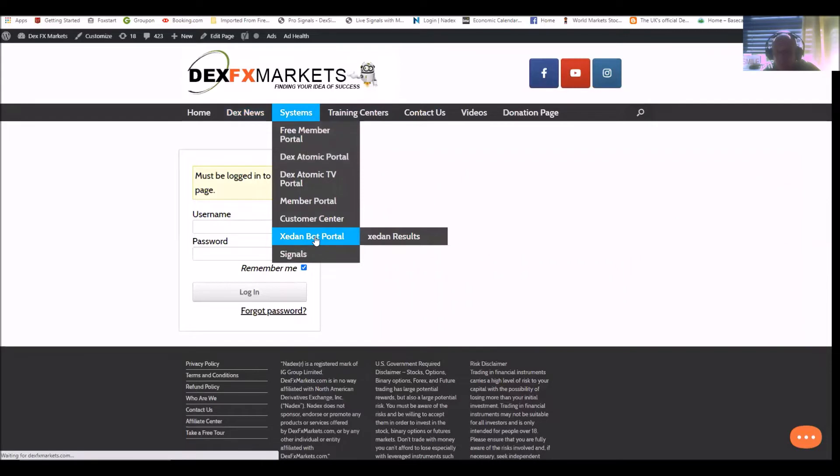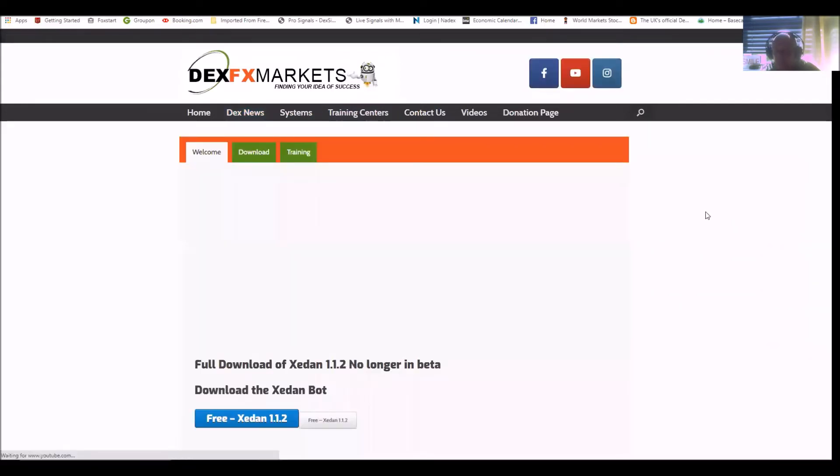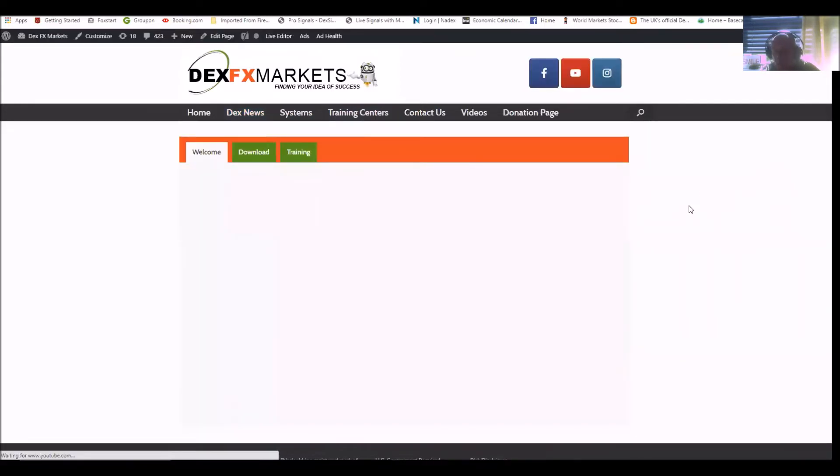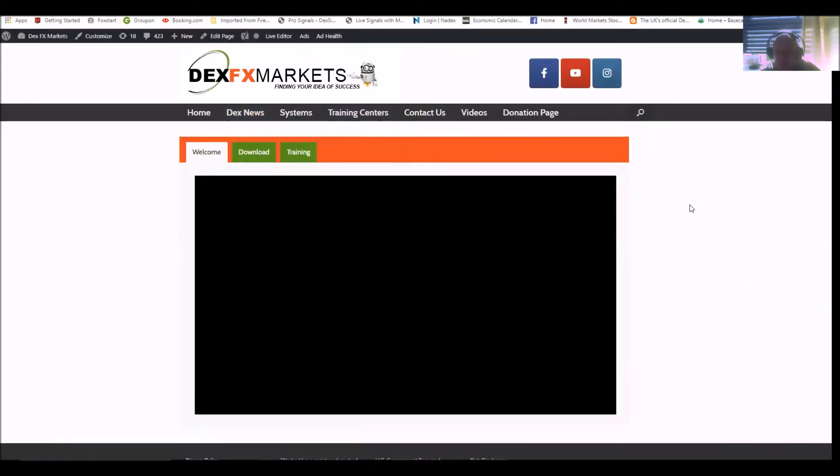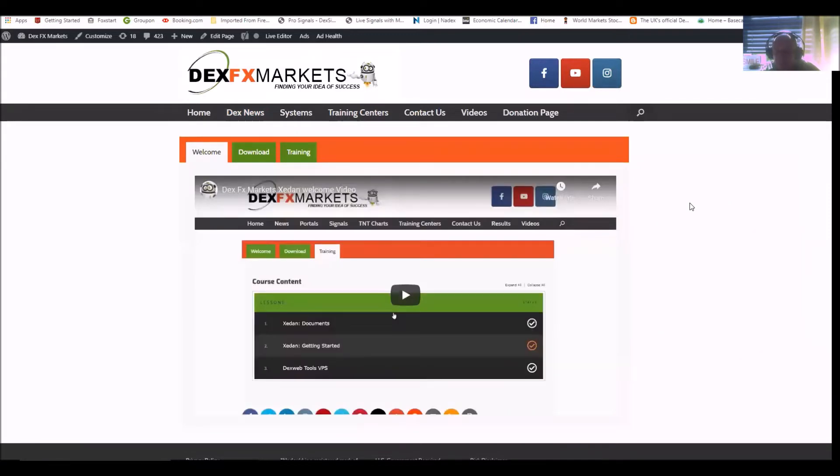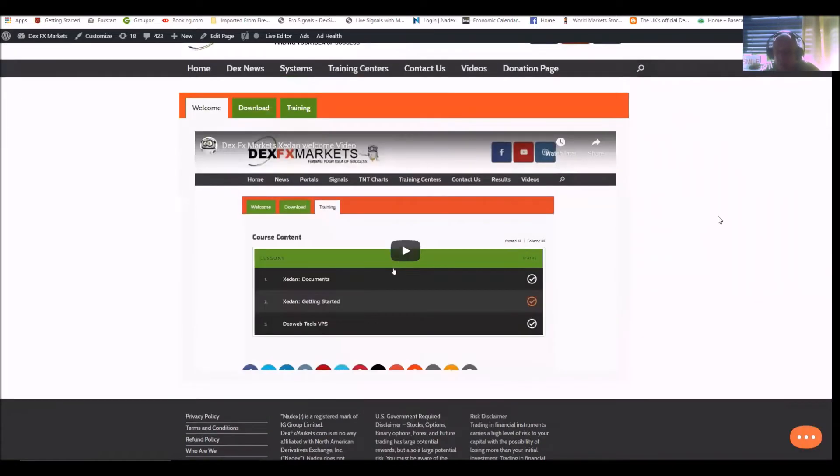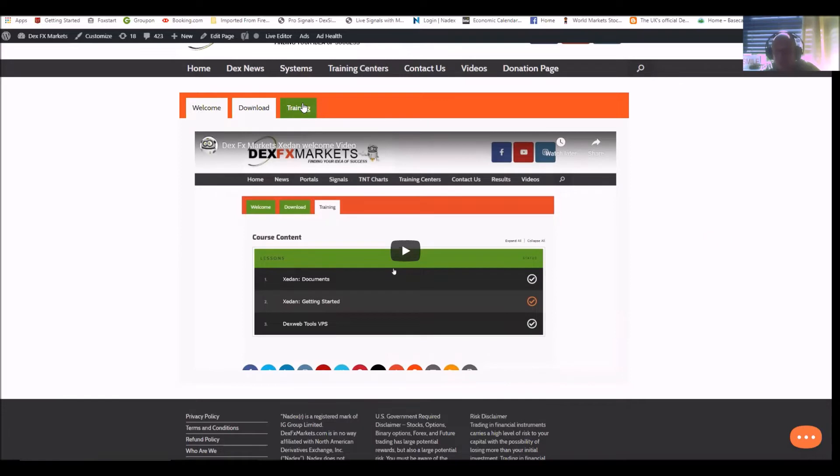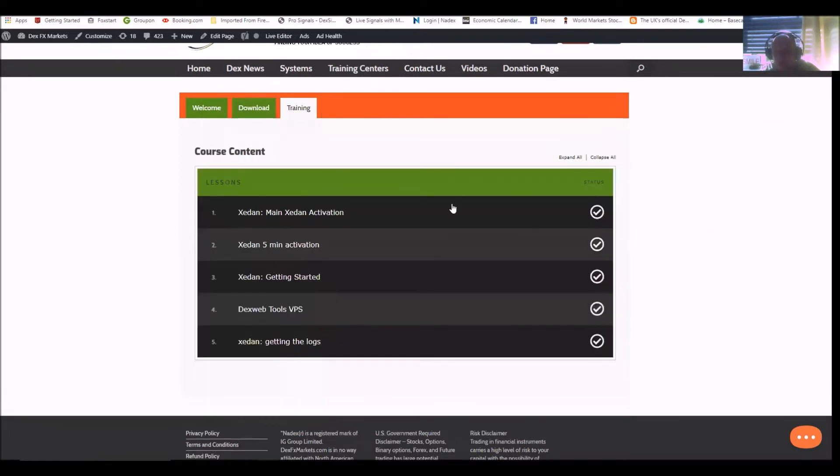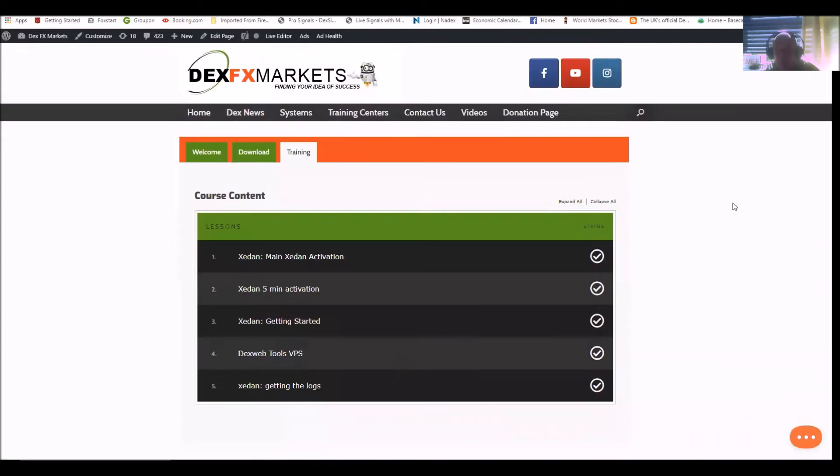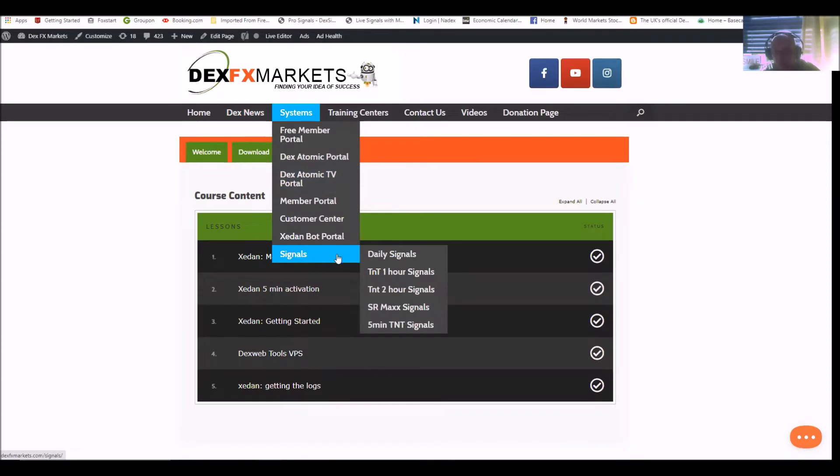Zedan bot portal. This is Zedan I was talking about before. This is our bot. And again, we put the beginning video, the welcoming video, the download and the training, where we explain everything in layman's terms. It's not hard to understand.